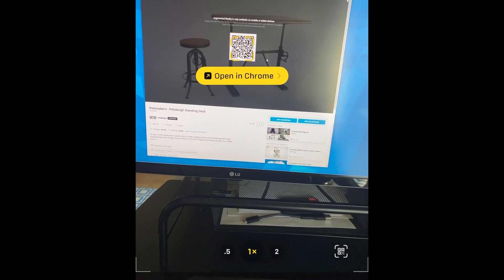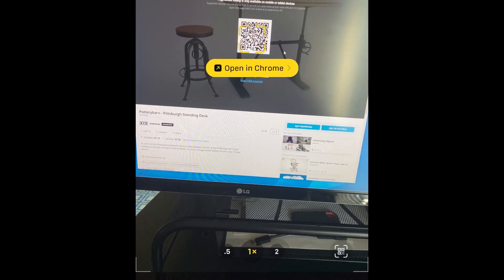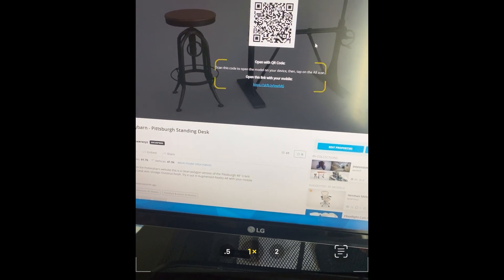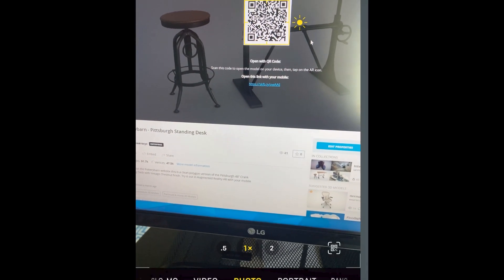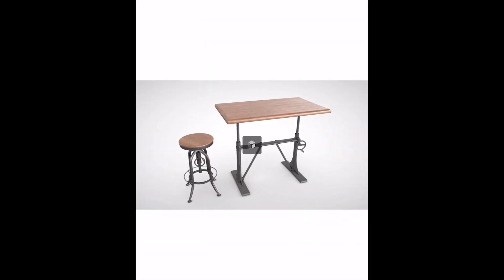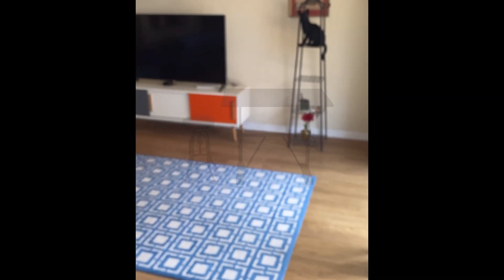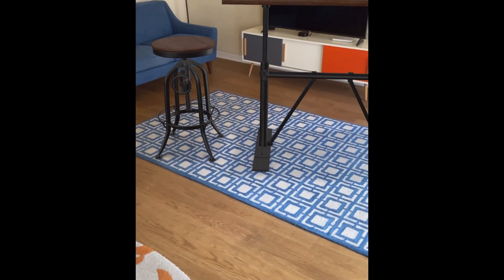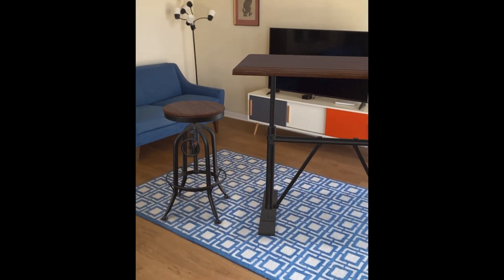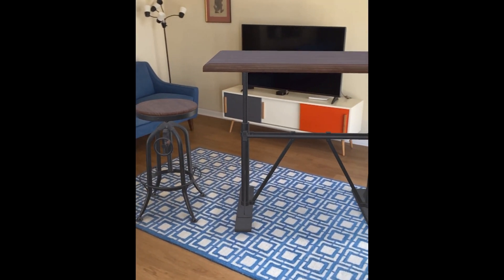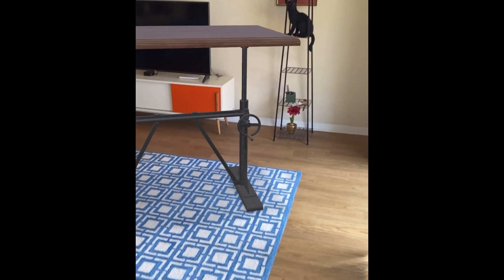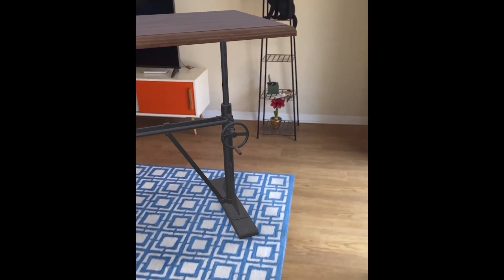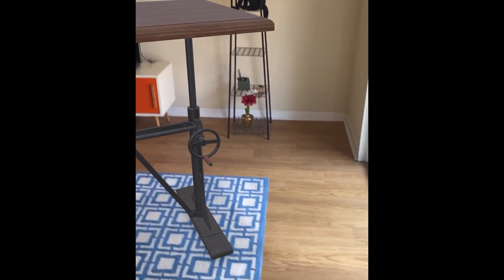You take your camera and point it at your computer monitor, and click on that QR code. That will move the model to your phone, where once again you point it at the floor and it gets placed right there on the carpet. You can now walk around just like before.